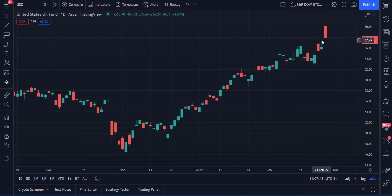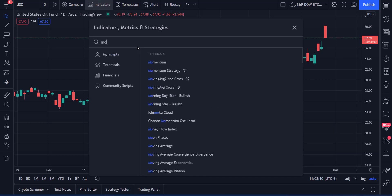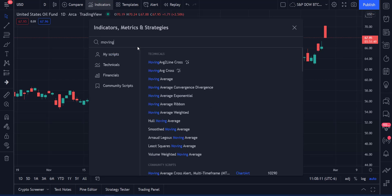You can see we had a gap open, had a high today of $70.24, and we're back down to $67.93. But even at $67.93, that's still up $1.68 on the day. So let's go ahead and do it the way we always do and take a look at moving averages.